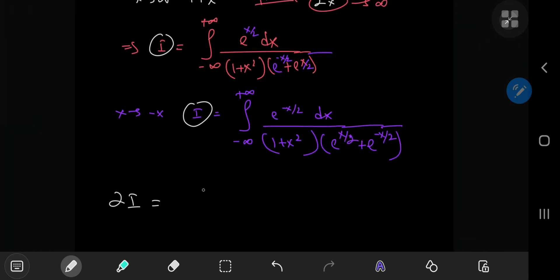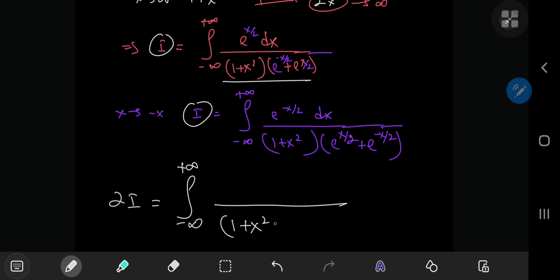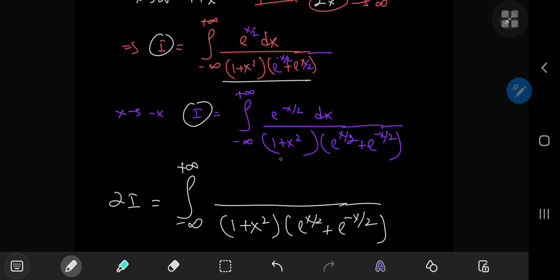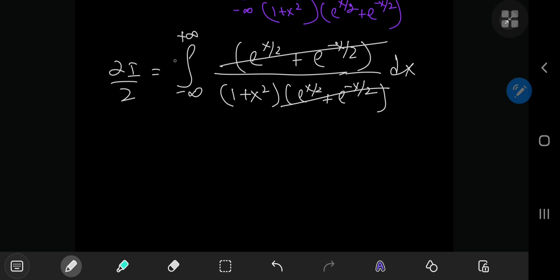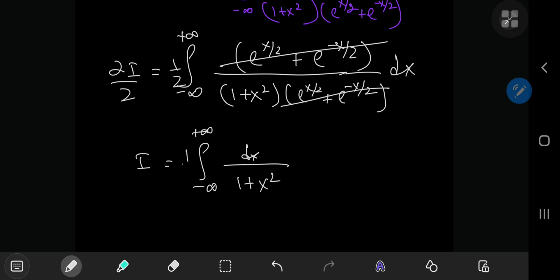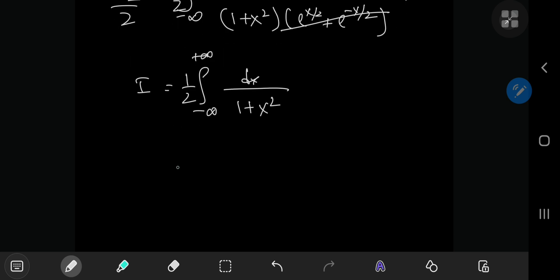Adding up these two expressions for i gives 2i equal to the integral from negative to positive infinity. Because the denominators are the same we use a common denominator: 1 plus x squared times the quantity e to the x over 2 plus e to the negative x over 2. Upstairs we have e to the x over 2 plus e to the negative x over 2. These cancel, and dividing both sides by 2, we're left with i equal to one half of the integral from negative to positive infinity of dx over 1 plus x squared — the familiar inverse tangent integral.